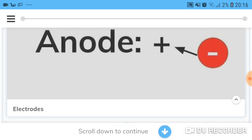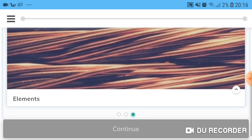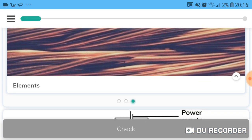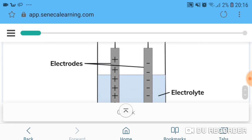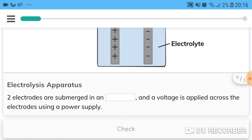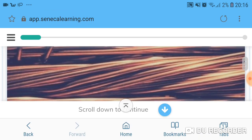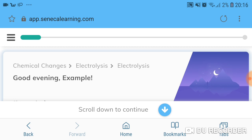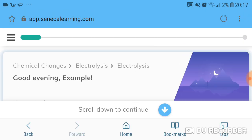Here they're telling you that the anode is positive — we know that from PANIC — so what element is that? It's copper. You continue and it gives you more questions and information to fill in, and there will be information on screen to help you. If you get it wrong they'll highlight it red and you can correct it or relearn, or you can carry on and it'll correct it over time and repeat the question.